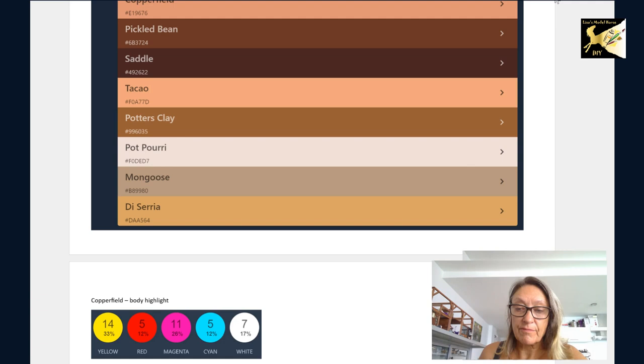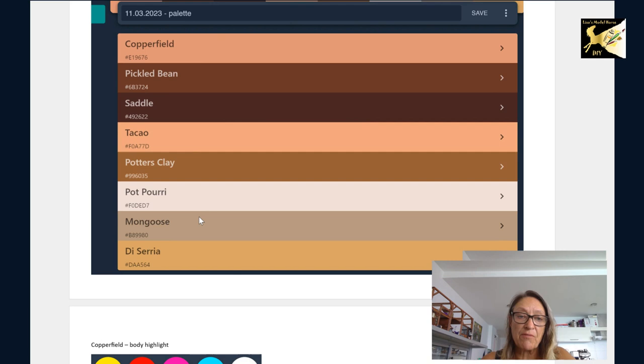Of course, you can always go into your paint collection and just find these colors already made up. However, let's assume you don't have some of these colors or all of these colors, and you really want to mix from scratch.